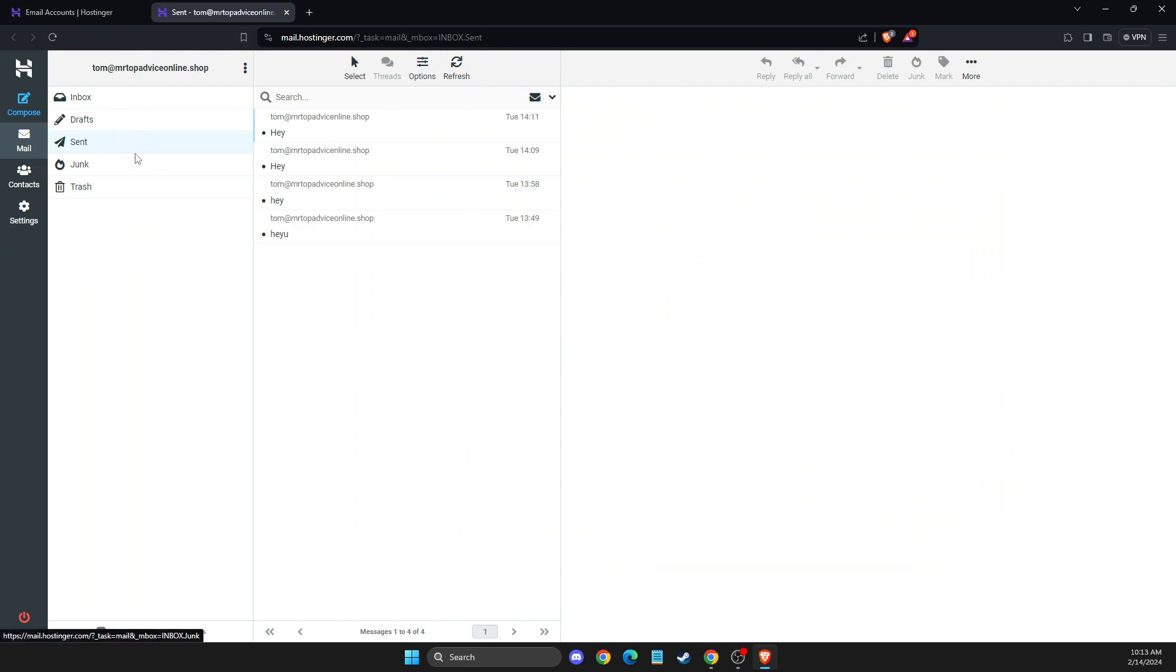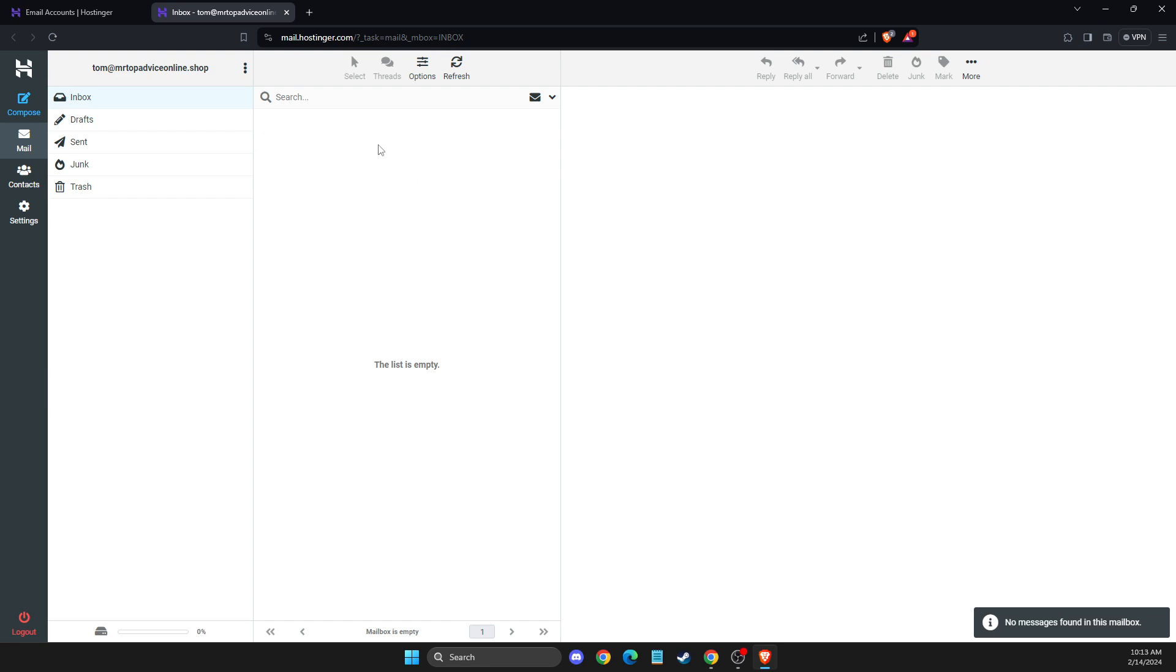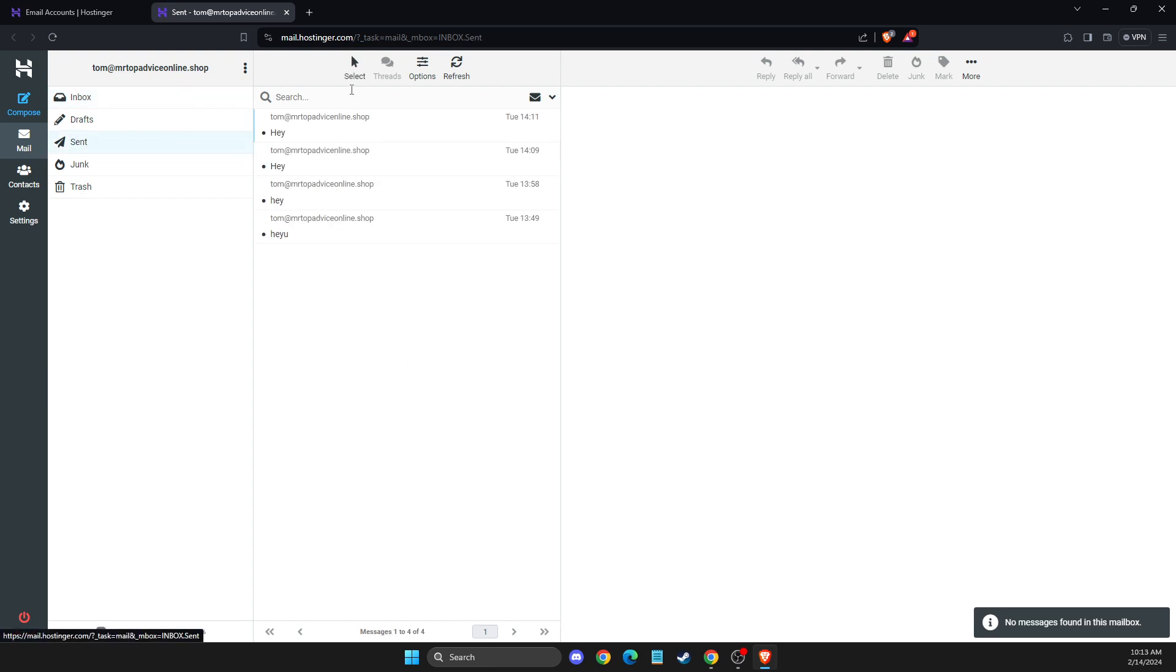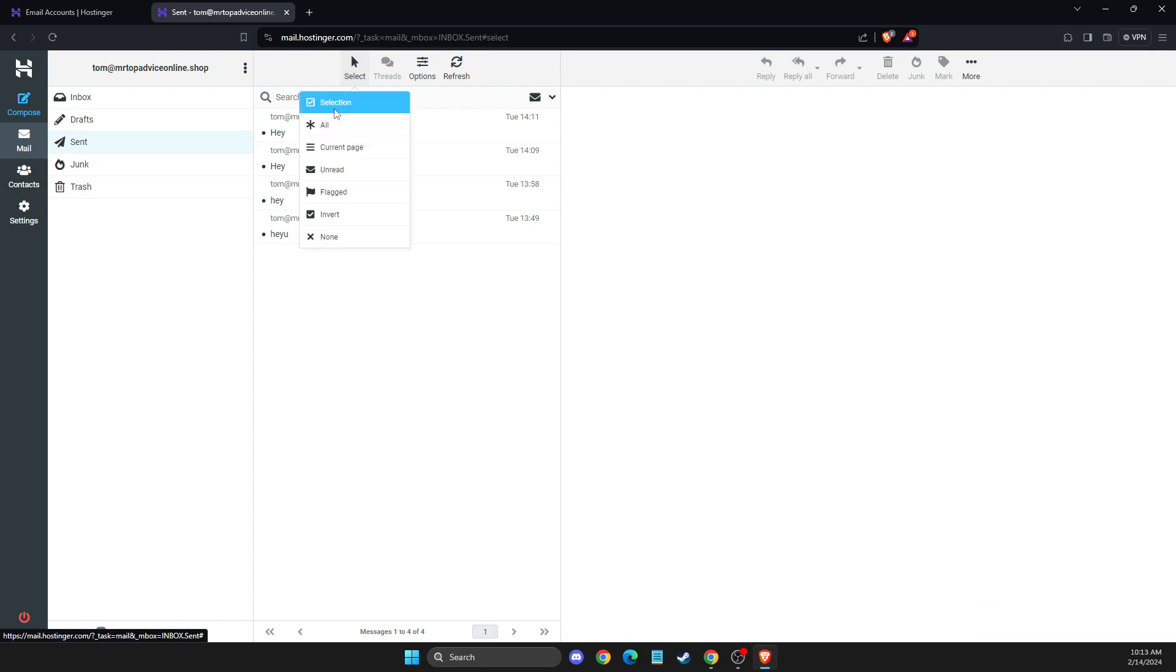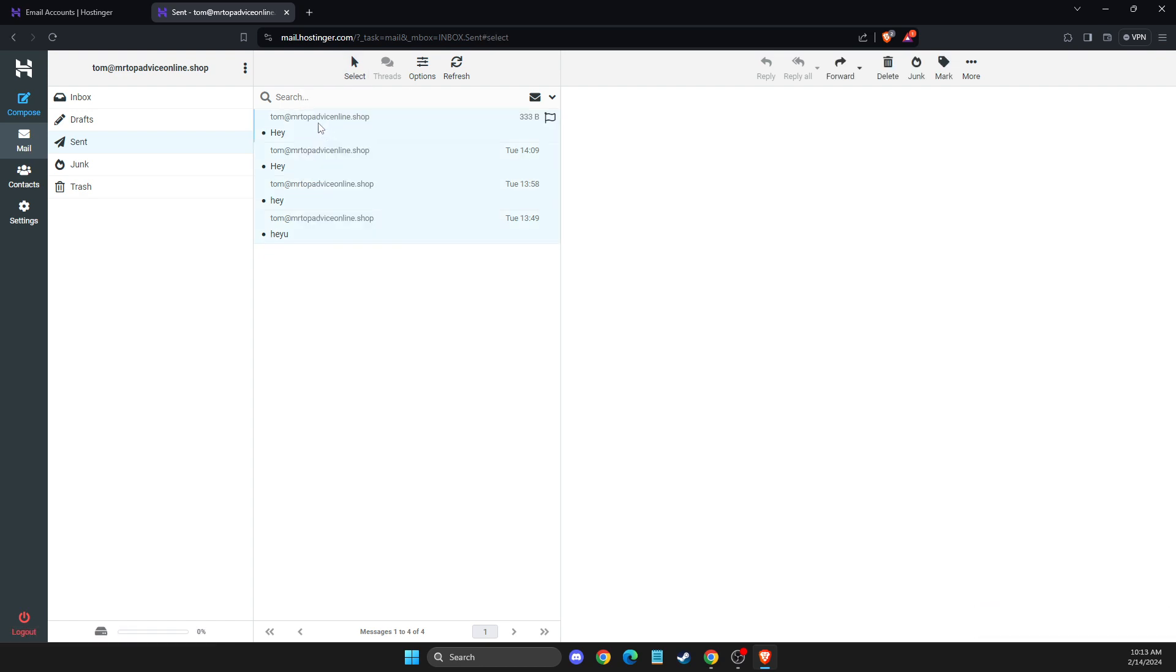Then you need to select your inbox if you have some messages here. And then you just need to press select here and select all if you want to. And once you select the messages that you want to export,